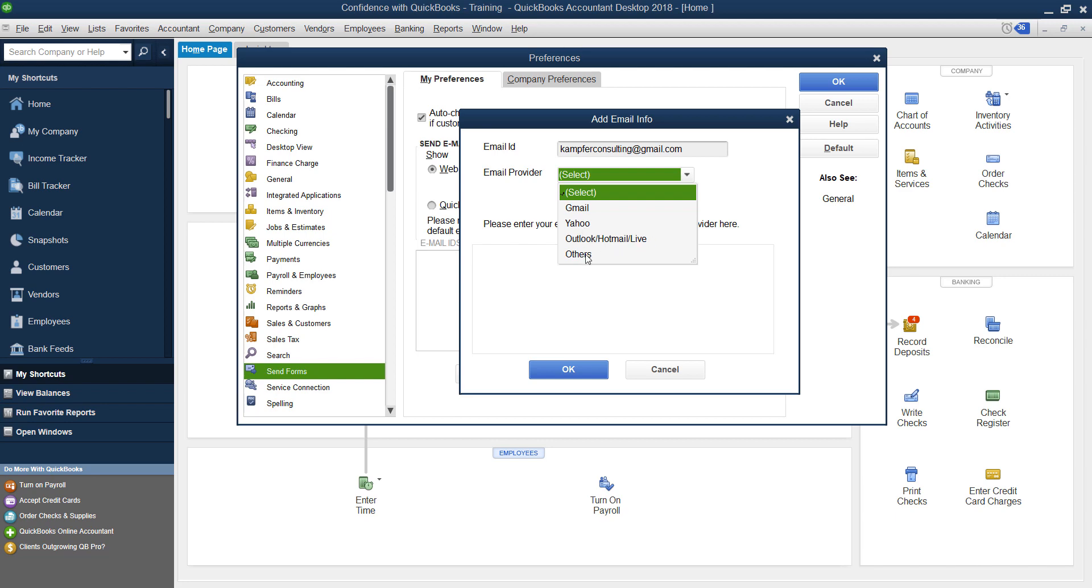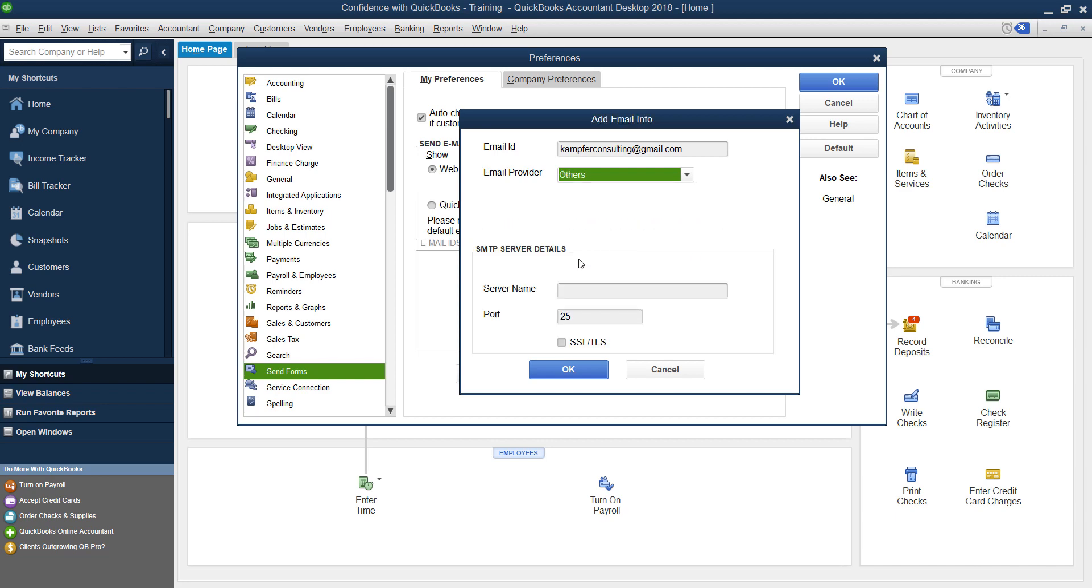Others is going to be if you're using your website and you're sending emails out. So you have a domain name, your emails are set somewhere. If you click other, you're going to need to know the information for your server, your port, all that kind of stuff. In this example, I'm going to show you Gmail.